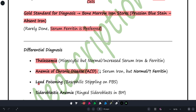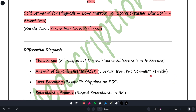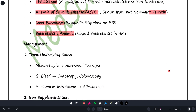Key differentiating points: In lead poisoning, you get basophilic stippling on peripheral smear. In anemia of chronic disease (ACD), serum ferritin is increased (as opposed to IDA where it is decreased). In sideroblastic anemia, ringed sideroblasts are observed in the bone marrow. These distinguishing features help differentiate each condition within the SITAL mnemonic.